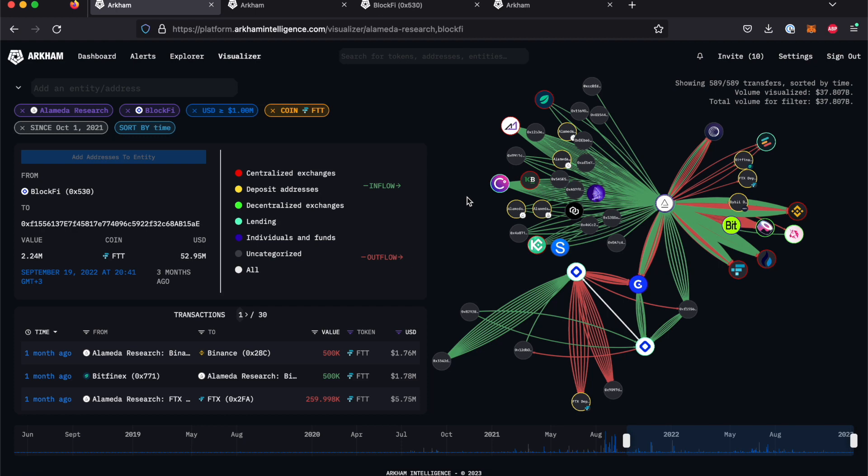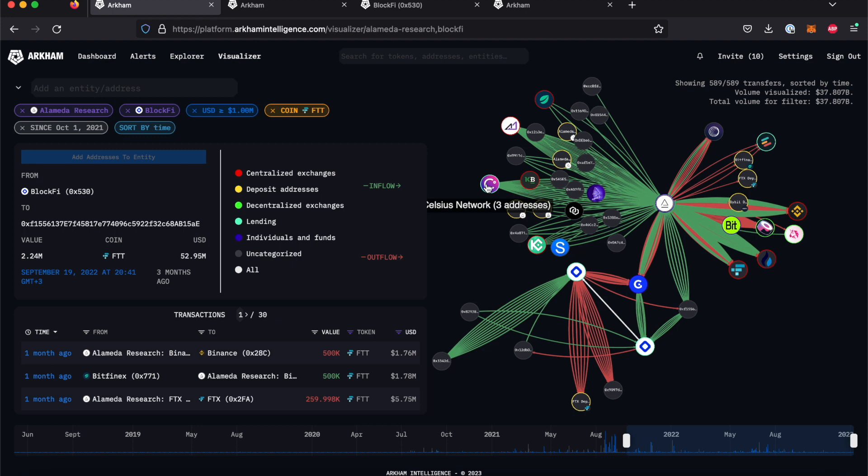Firstly, nodes can be moved by clicking and dragging them to different positions. This allows you to cluster certain addresses or transactions, or simply to see connections more clearly.